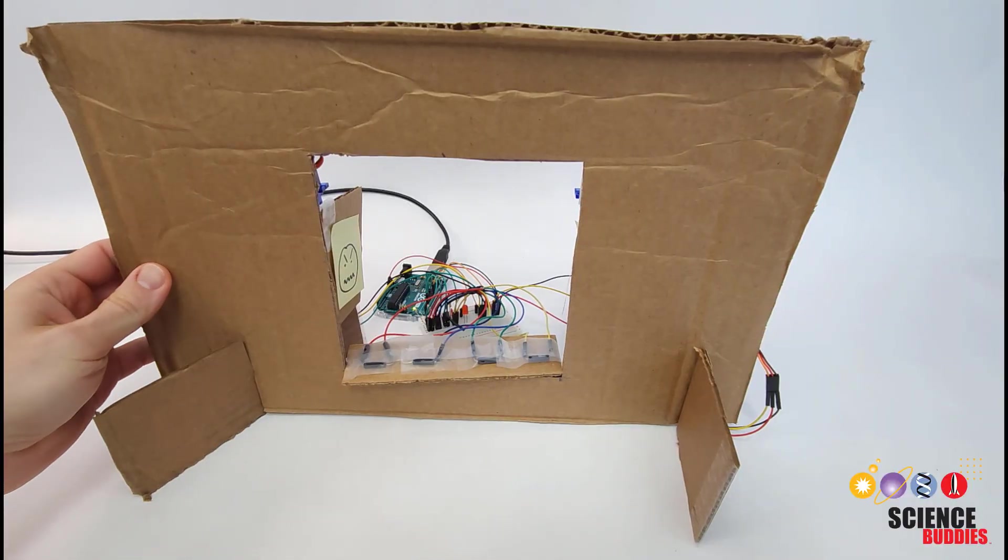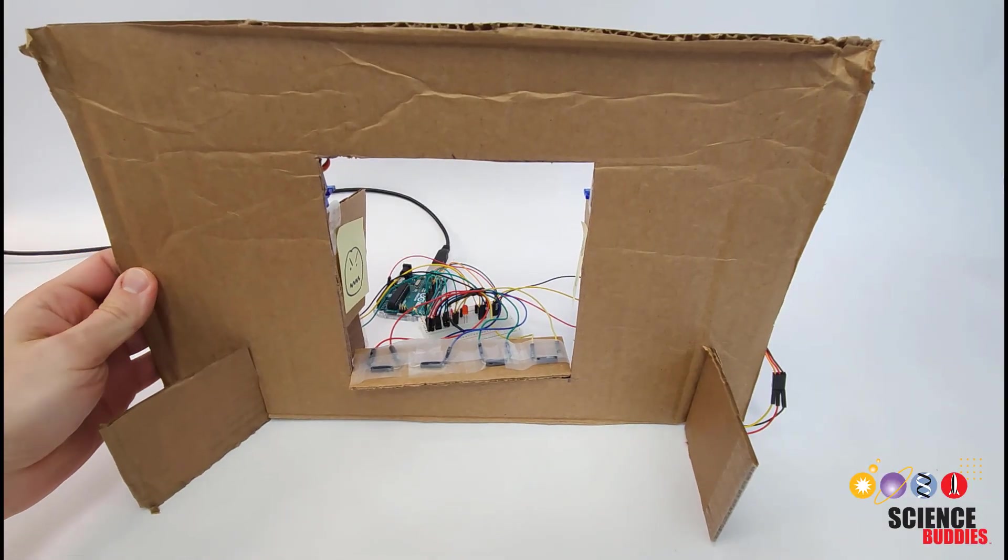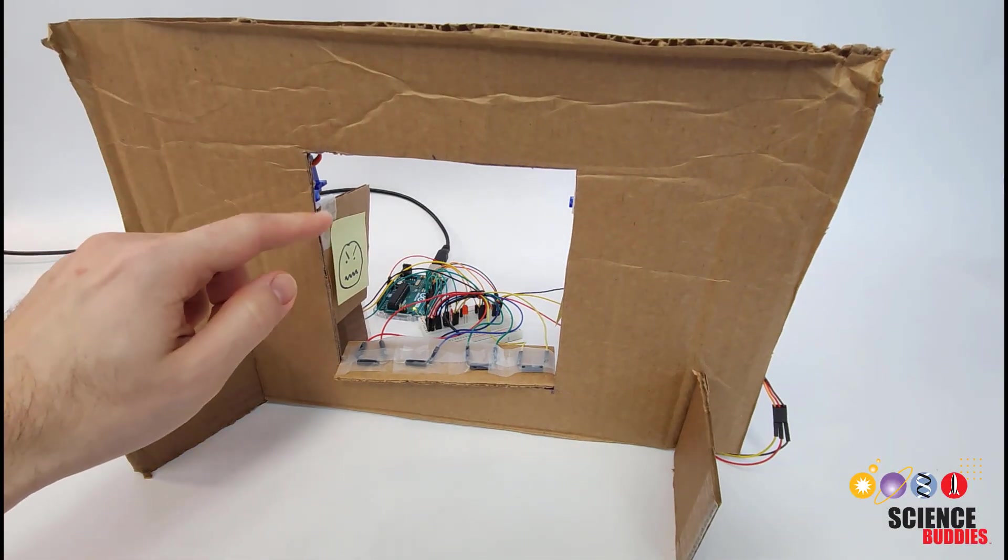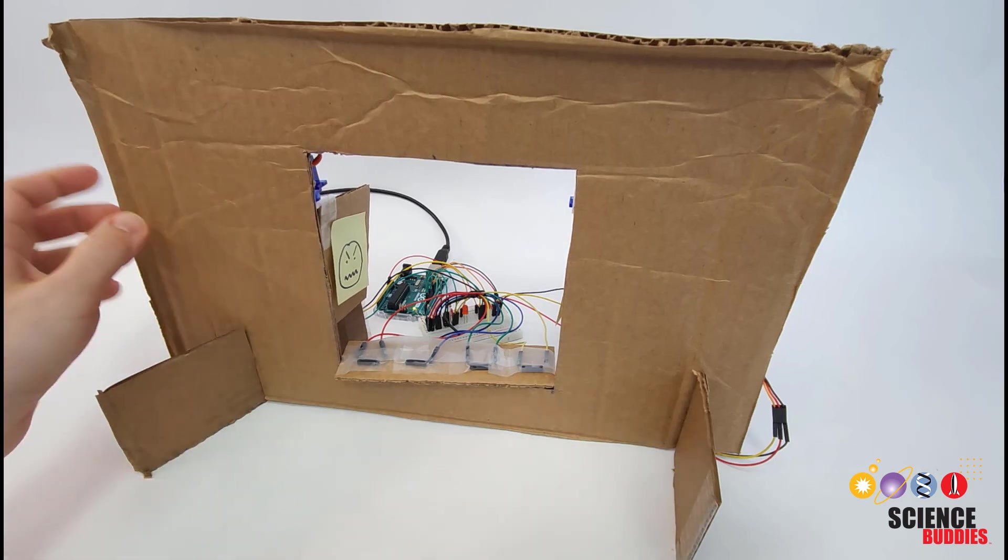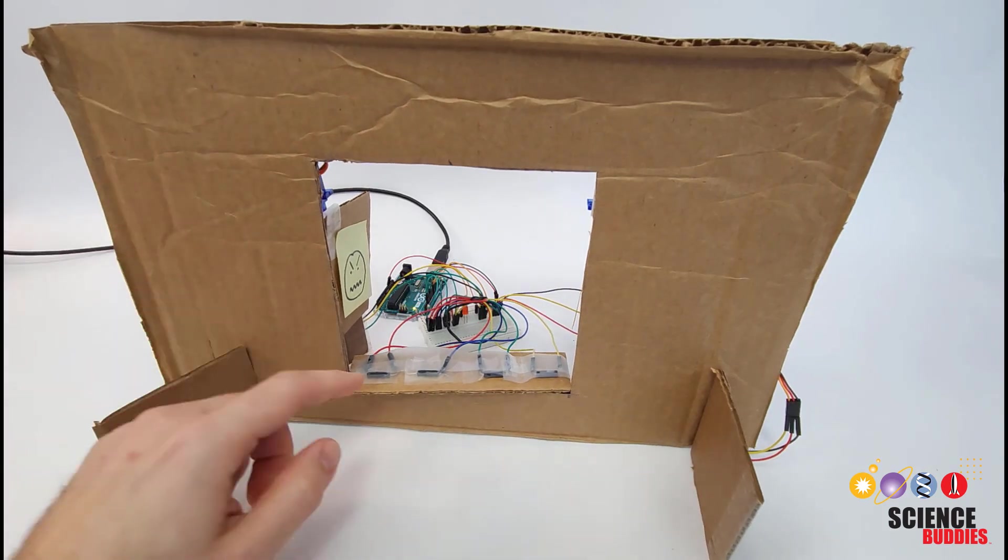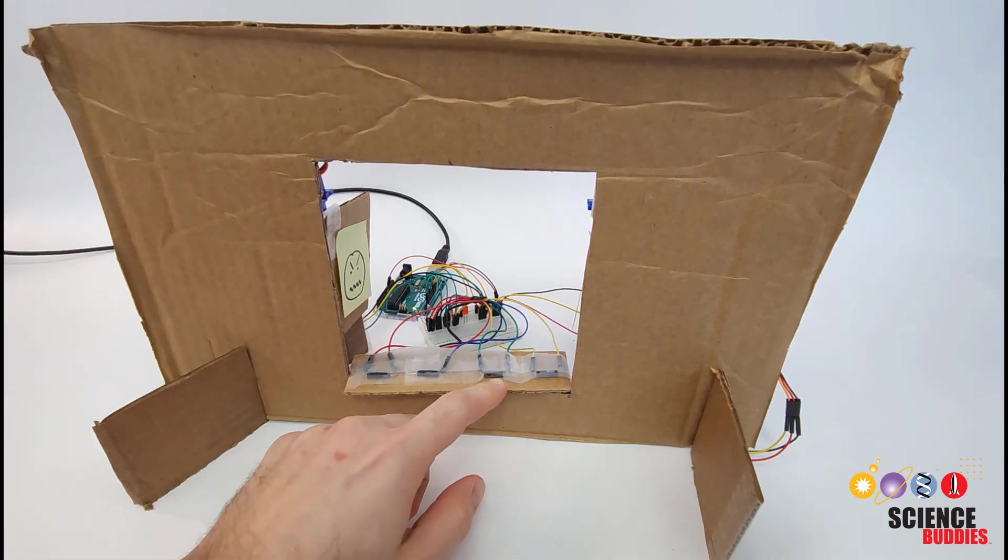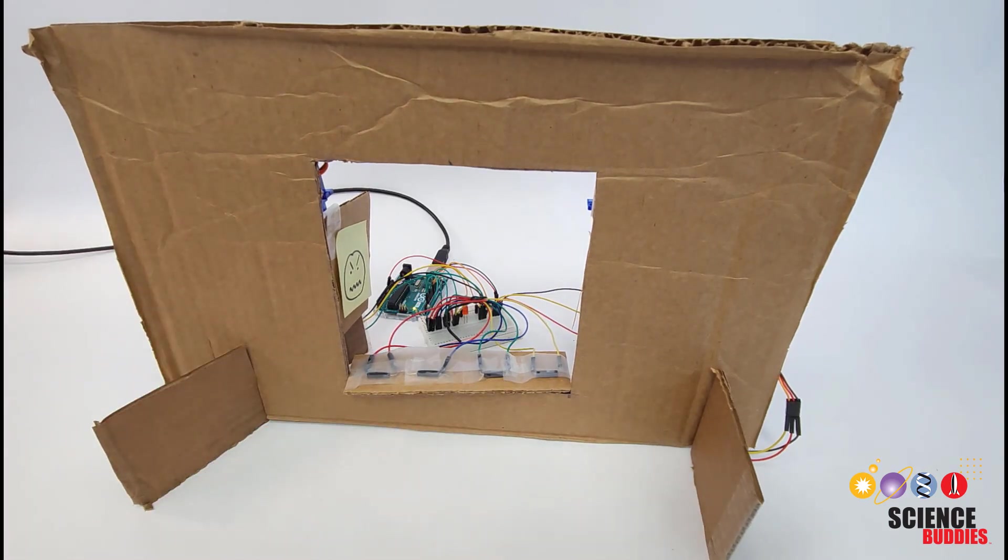Here I have a cardboard mock-up of the door. On the back it has two doors controlled by servo motors and lining the bottom of the opening I have a bunch of reed switches.